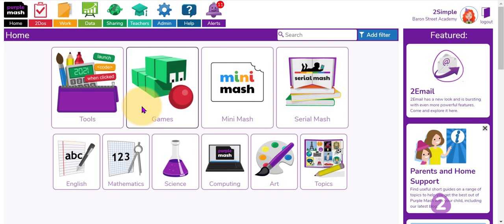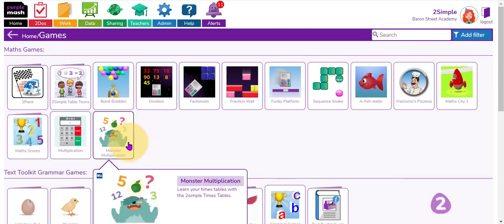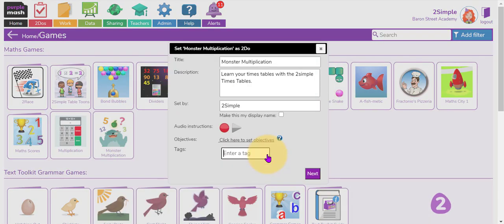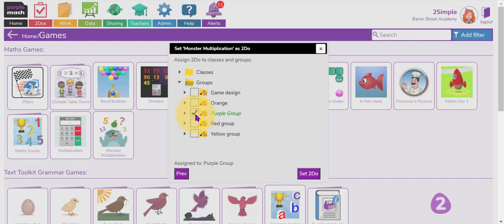Now that I have purple group all set up, I can choose an activity for children in that particular group and set a to-do specifically for them. Purple group will now appear in the drop-down list of groups and I can assign it to the whole of purple group.